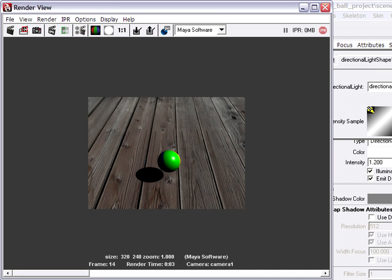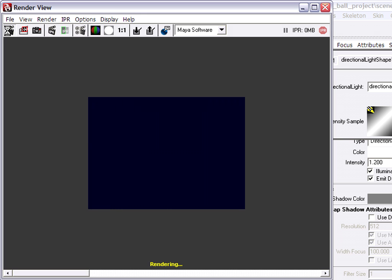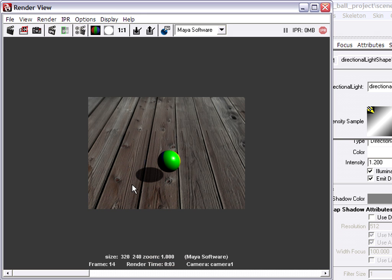Back in my render view, do another quick test render, and now you'll see we're seeing the grain of the boards coming through. So the shadow color is now non-black, and we're able to see a transparent shadow.